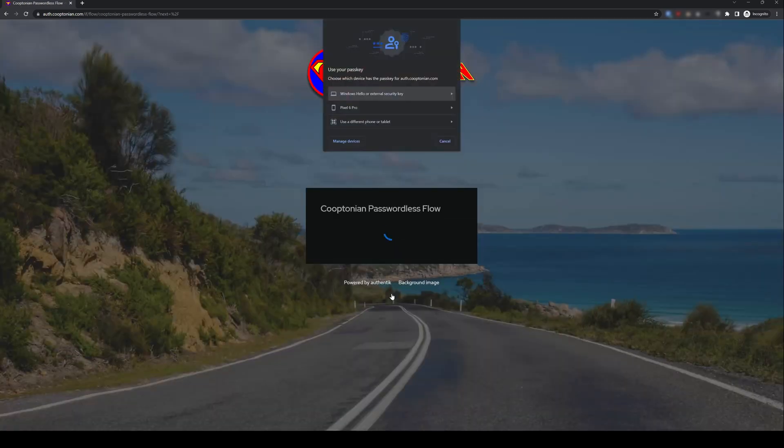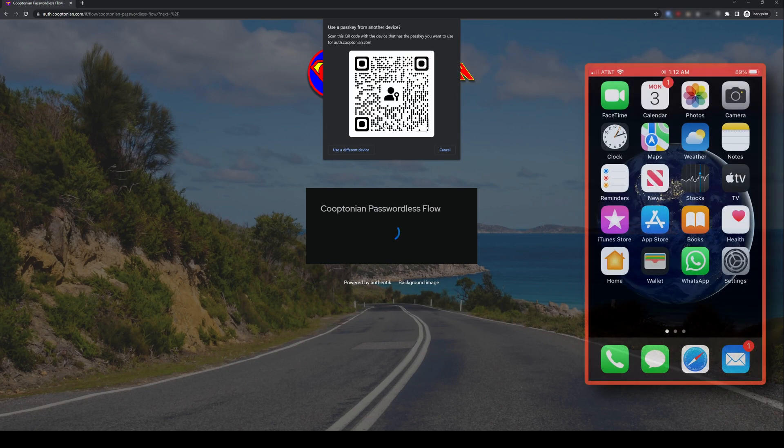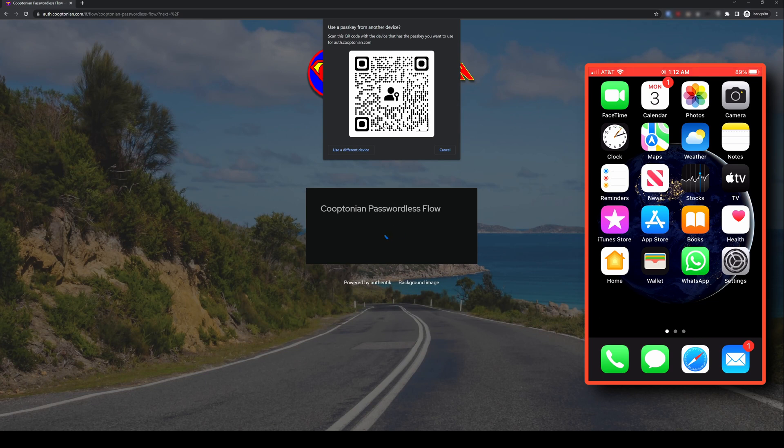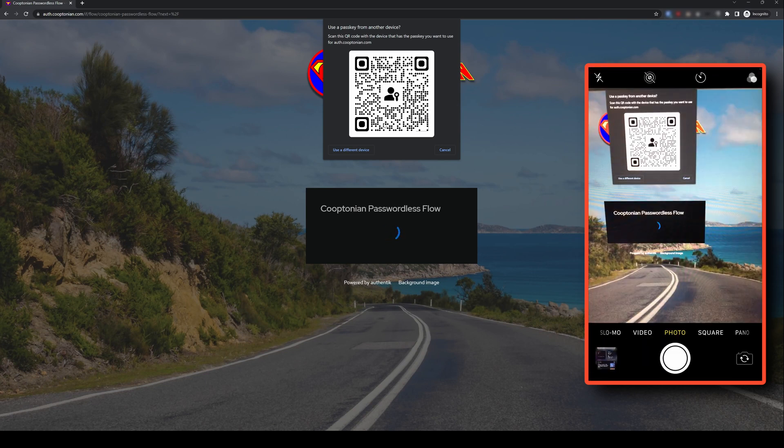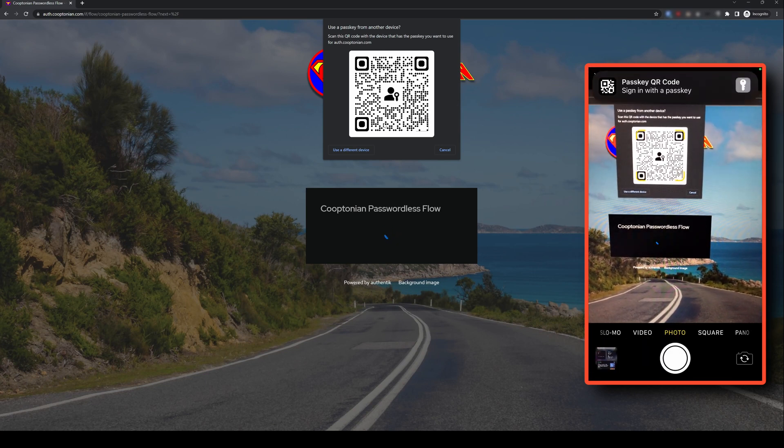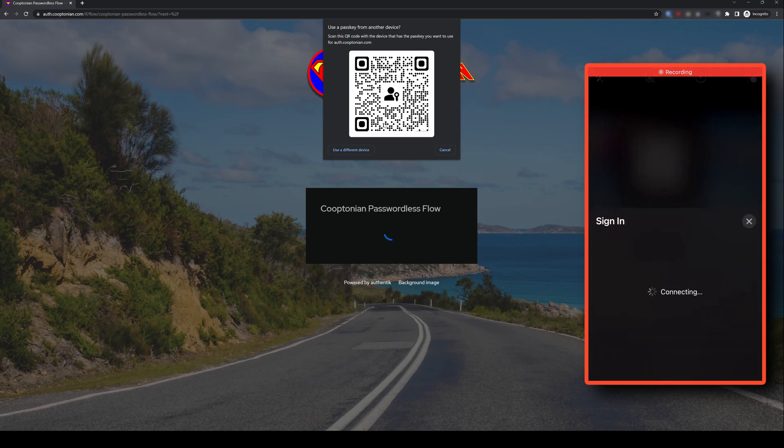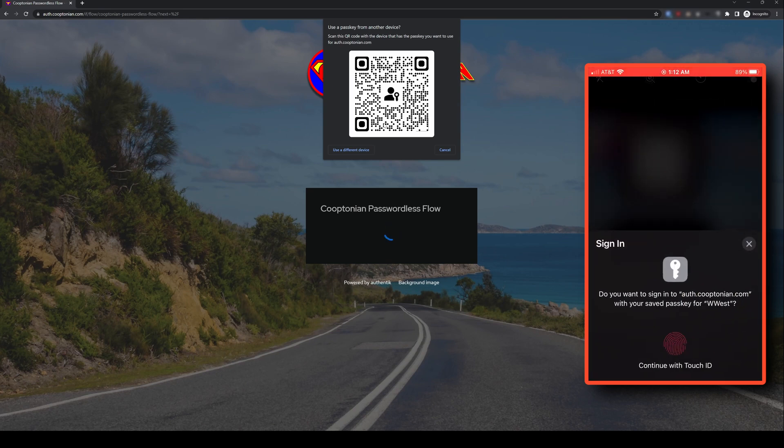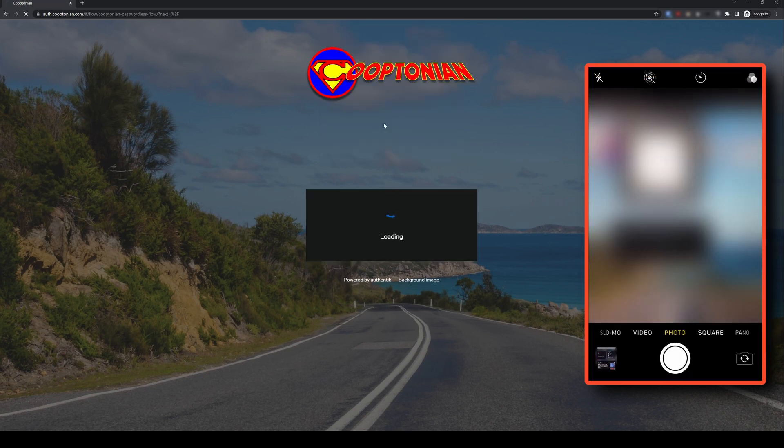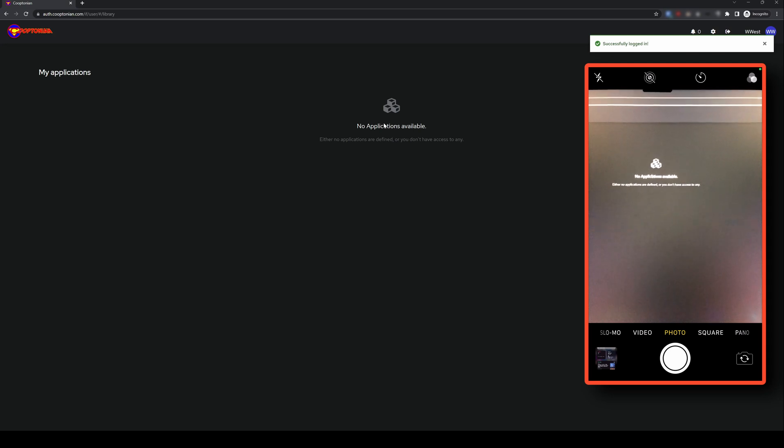Then my browser prompts me to choose the device for which the passkey is registered. I'm testing with an iPhone, so I will choose Use a different phone or tablet. Then you'll get a QR code to scan with your phone's camera, at which point a prompt will appear on your phone to sign in with a passkey. The user would tap, and they'll be prompted to authenticate with their biometrics. And once they do, they'll be logged into Authentik, just as you see here.